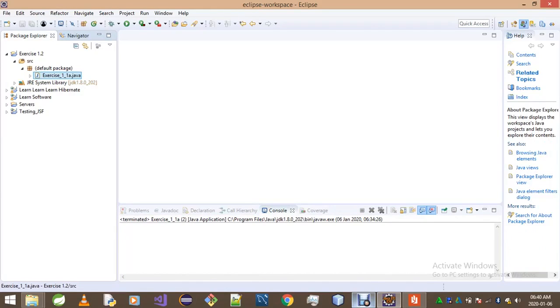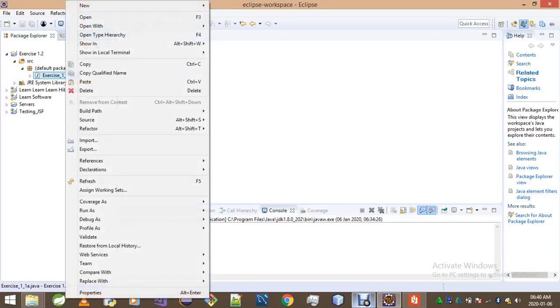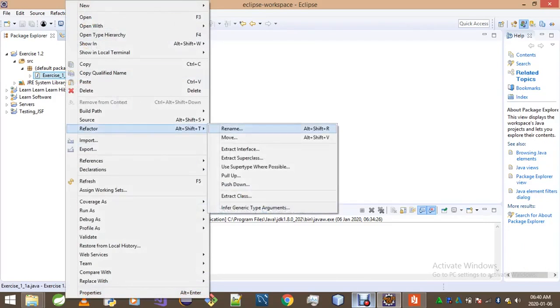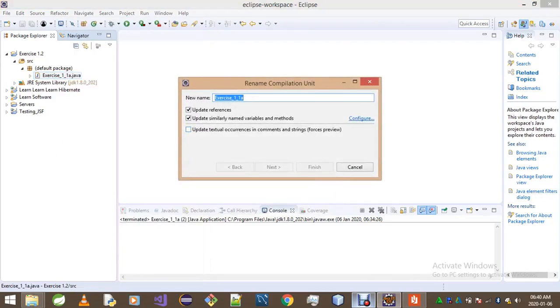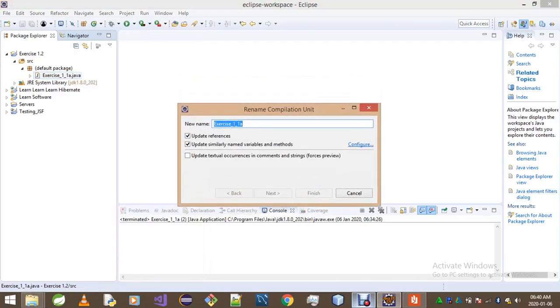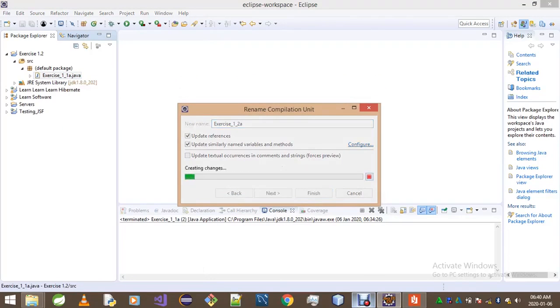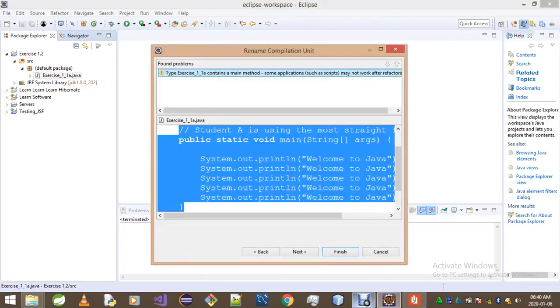I called my class Exercise 1.1A, so that's what I want to solve right now. You simply go to the class, right-click, go to Refactor, and go Rename. What I want to do is replace this one over here by two, and then hit Finish, just go Finish again.